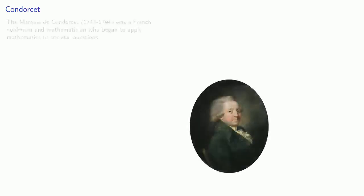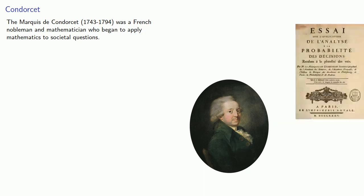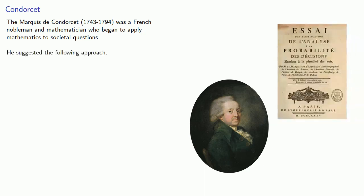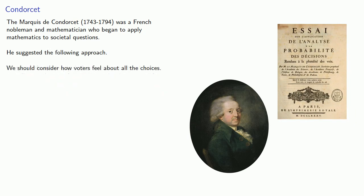This leads us to the work of Condorcet. The Marquis de Condorcet was a French nobleman and mathematician who began to apply mathematics to societal questions. And he suggested the following approach. We should consider how voters feel about all the choices.